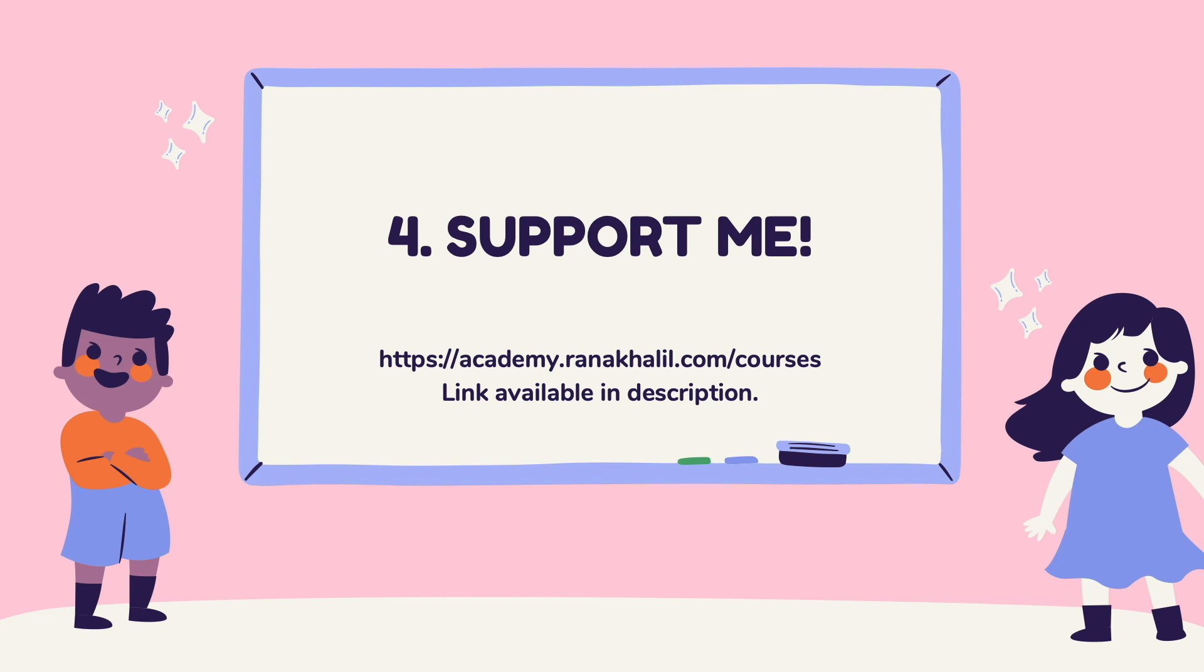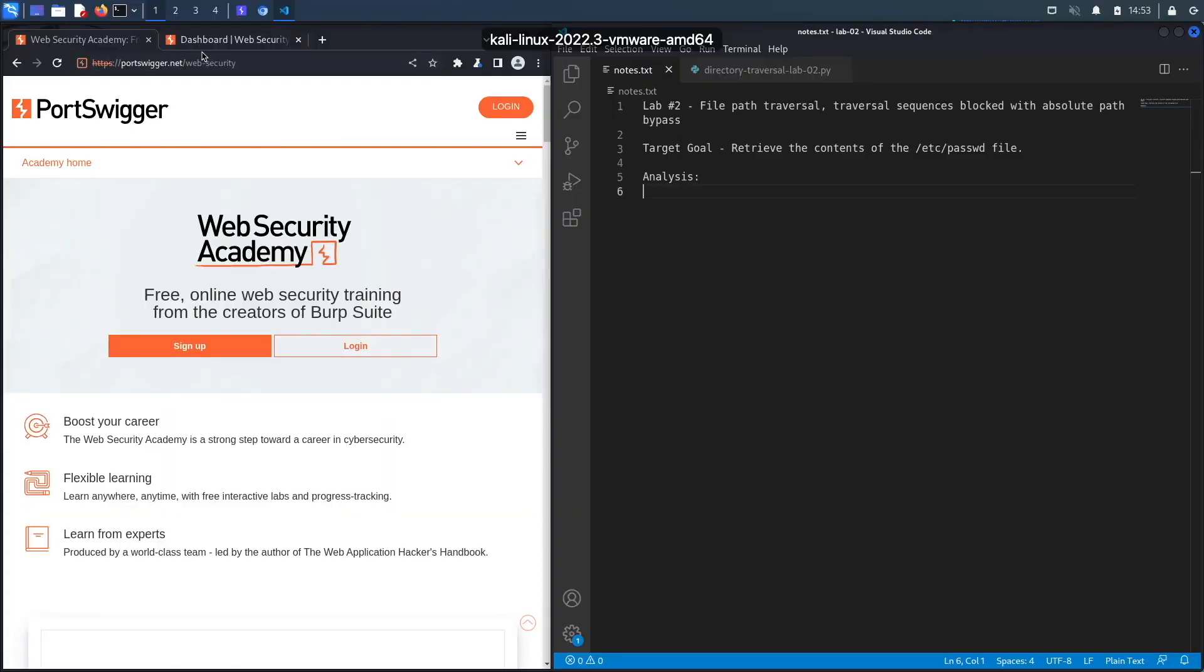And last but not least, reason number four is you get to support me. Any revenue generated from this course will go back into maintaining the academy and creating more videos and courses that will be made available for free on my YouTube channel. So if you're interested in buying the course, make sure to check out the link in the description.